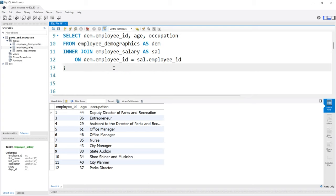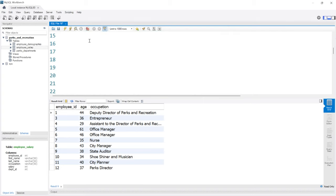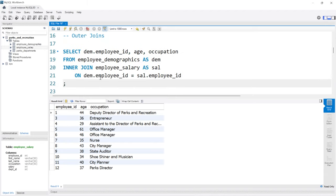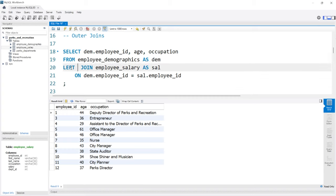That is inner joins. Now let's look at outer joins. For outer joins, we have a left join and a right join, also called left outer and right outer join. A left join takes everything from the left table, even if there's no match in the join, and only returns the matches from the right table. The exact opposite is true for a right join. Let's start by changing this to a LEFT JOIN or LEFT OUTER JOIN — they're both the same.